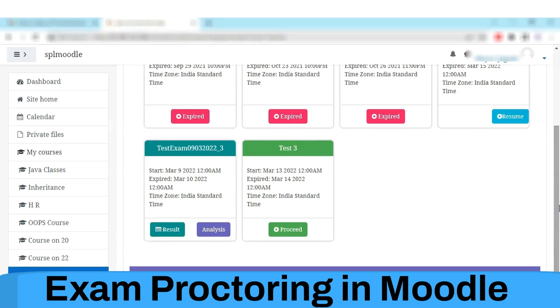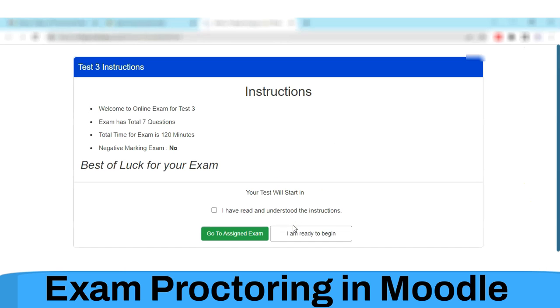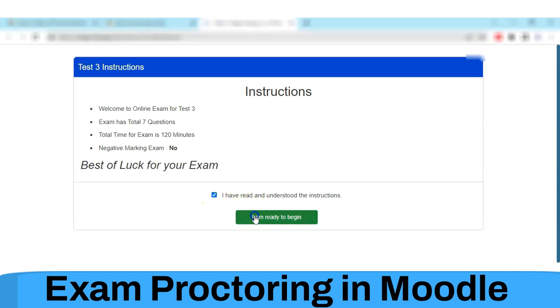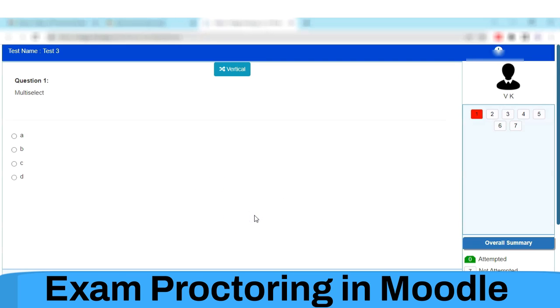Test 3 is the newly created exam. All exam-related details are available to the student, and the student can proceed for the exam. This is the Eklavya exam interface, and the student can start the exam.